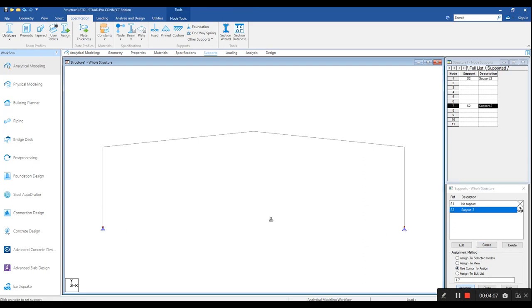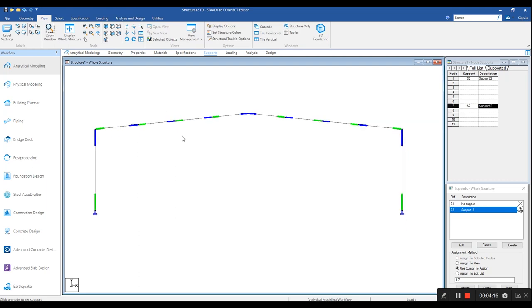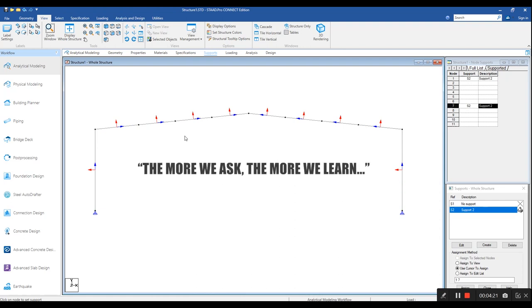The next thing would be assigning the steel sections and applying the loads on the model. And they are for the next video. If you have any doubts or questions regarding the modeling, please feel free to ask in the comment section. The more we ask, the more we learn.